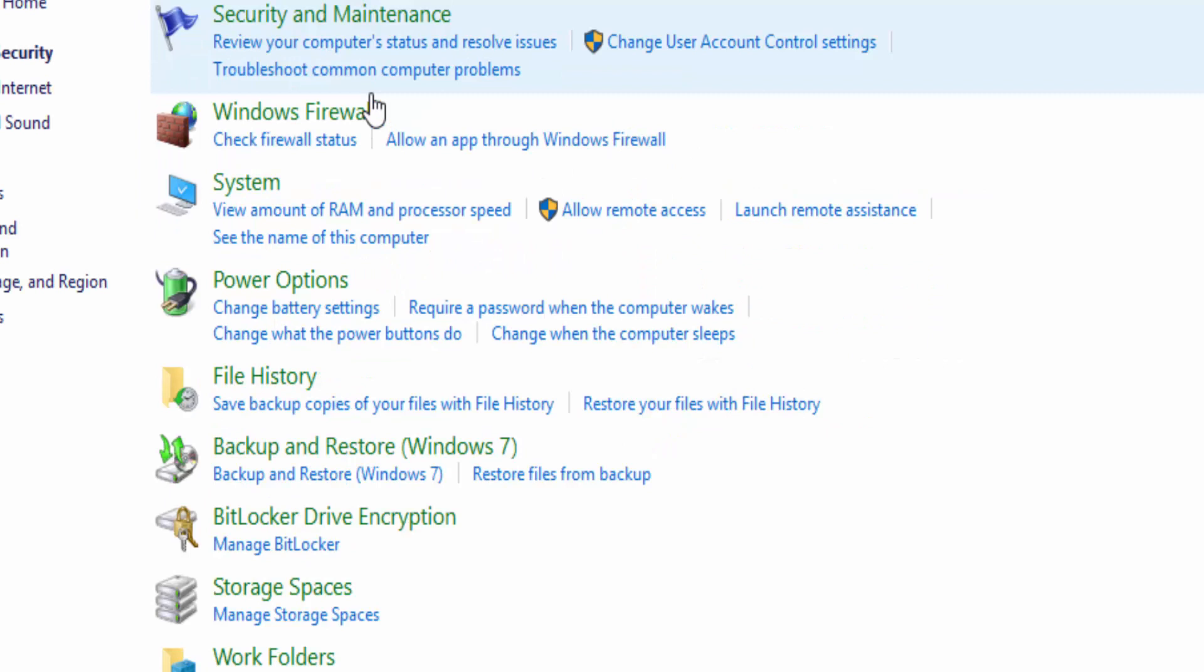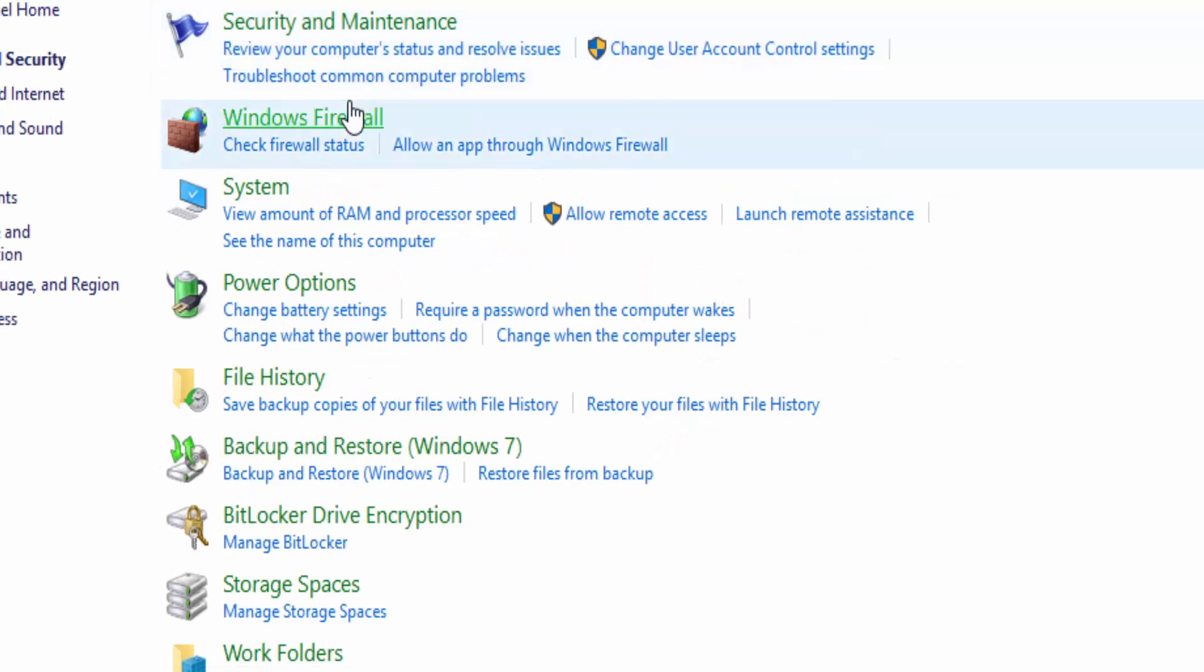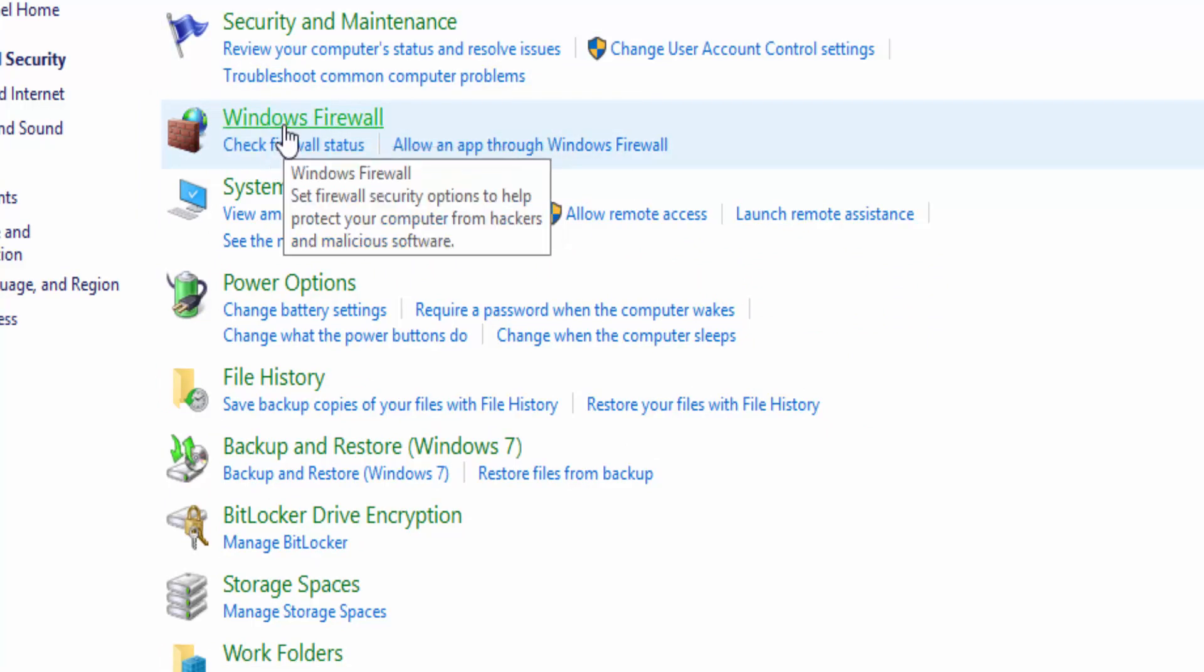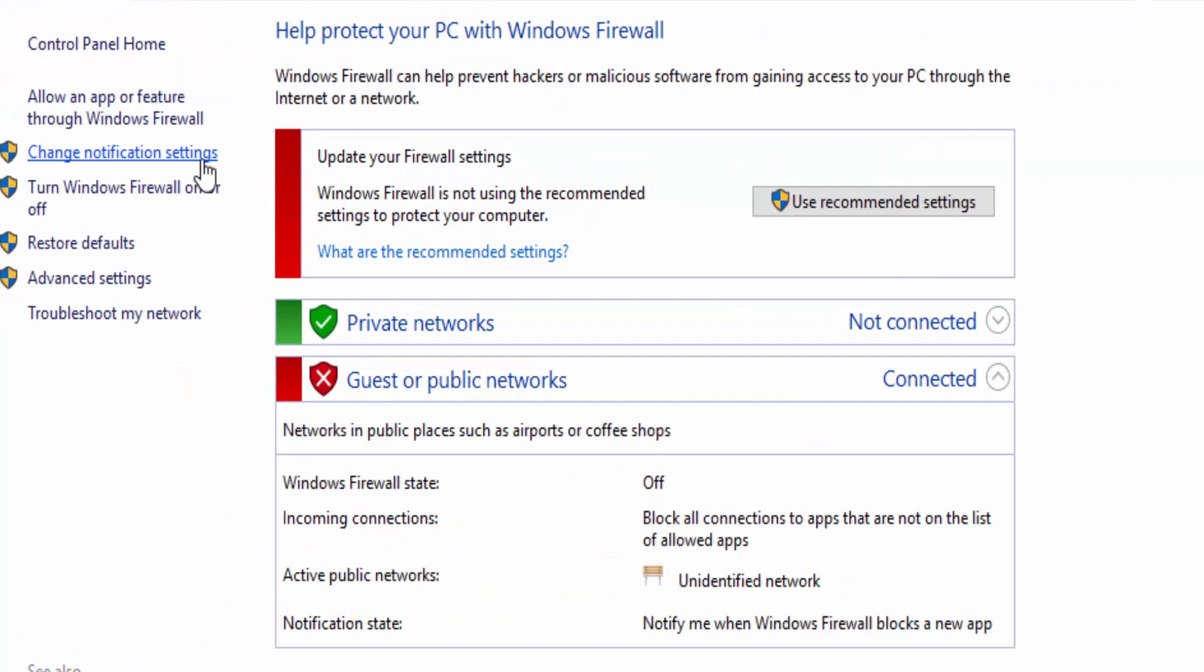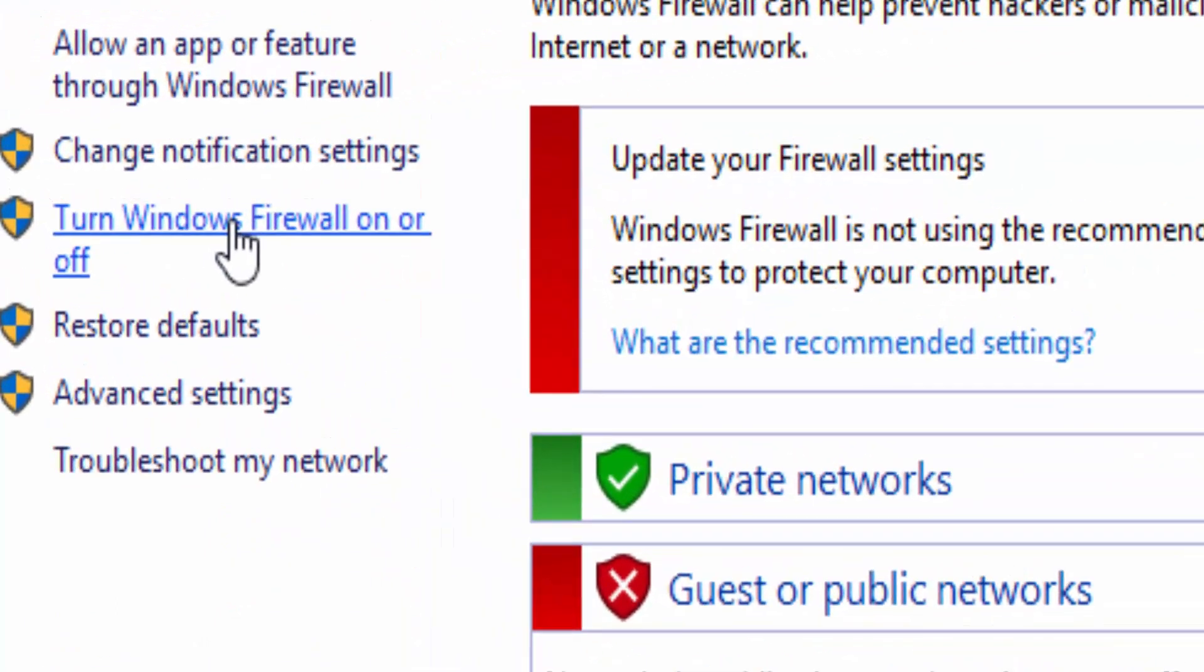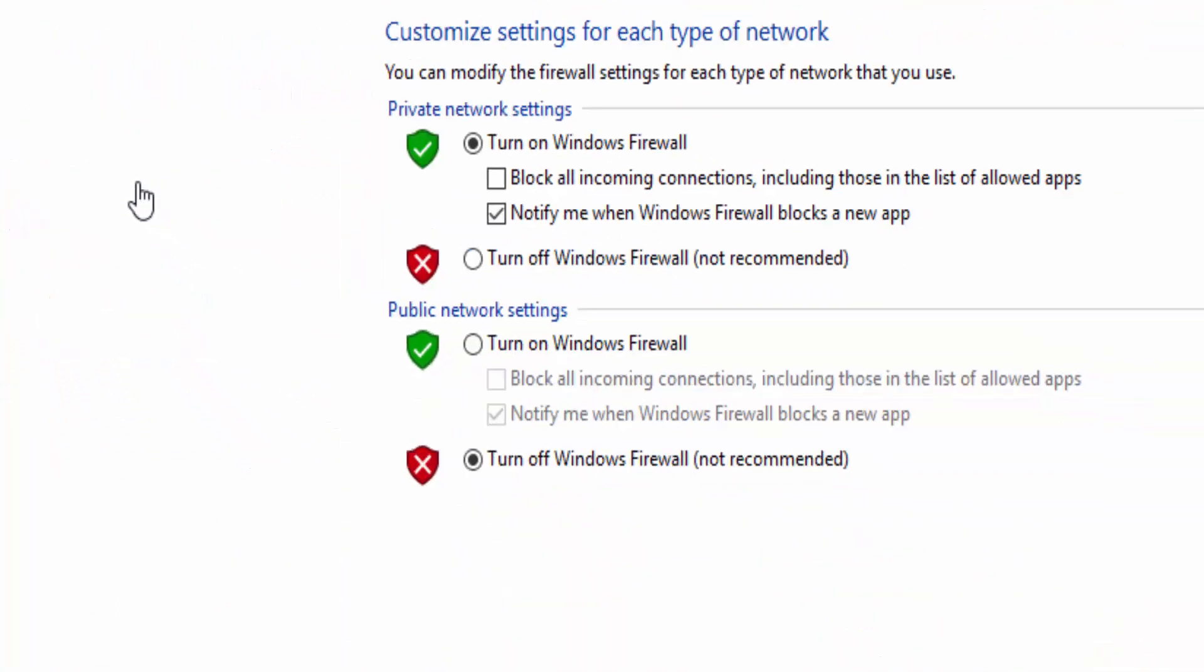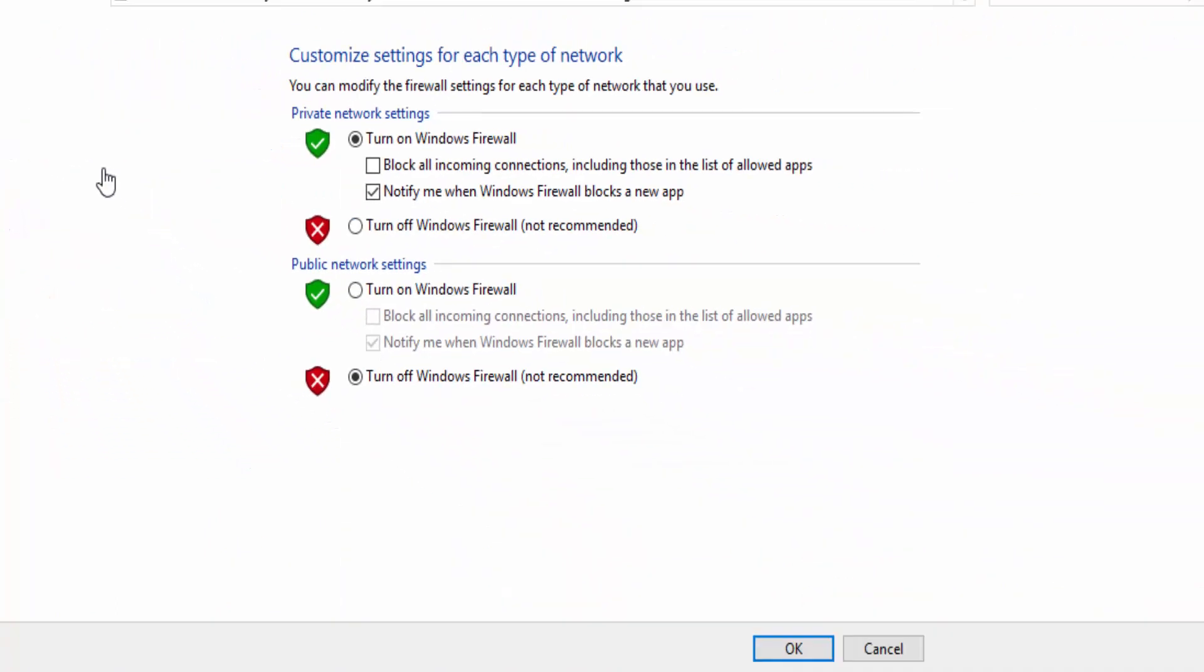There you will see the option that says Windows Firewall. Once you're here, at your left, select Turn Windows Firewall On or Off, make sure everything is off, and then click OK.